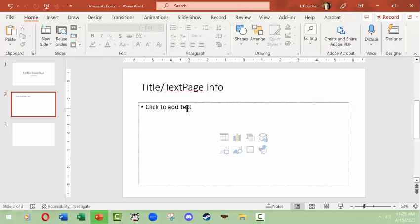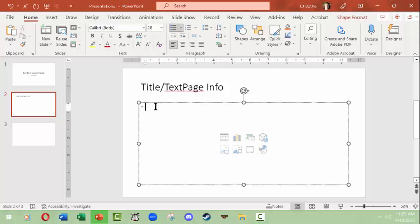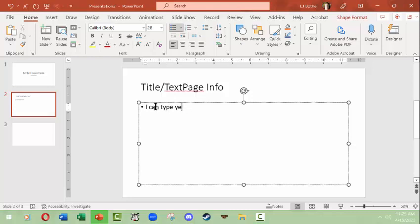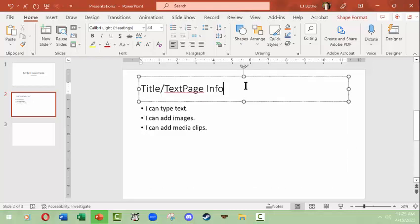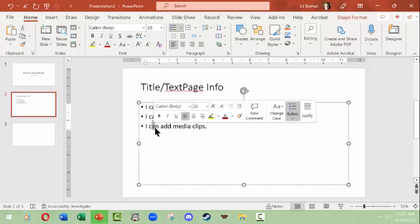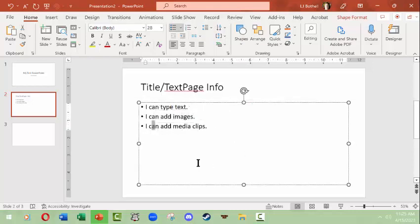For instance, this is a title text page. I'm putting in a title for the page. In this box, you can see that you can either click to add text or you have these neat icons where you could click to add other things into it. I can type text, and then I can add images, I can add media clips.